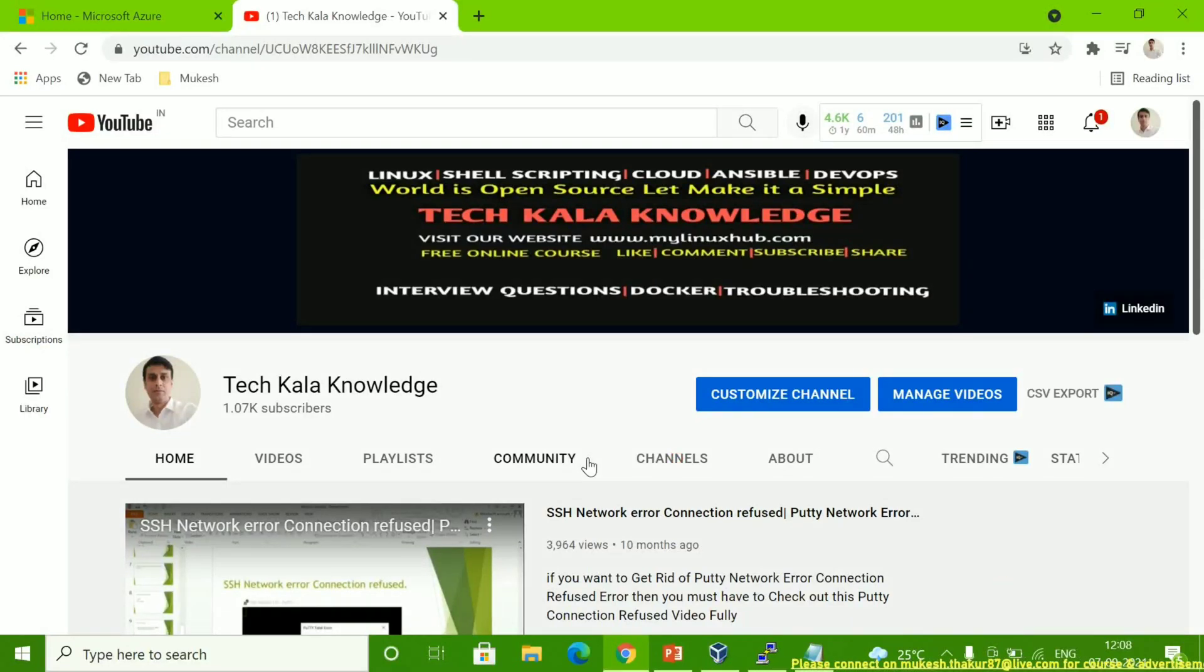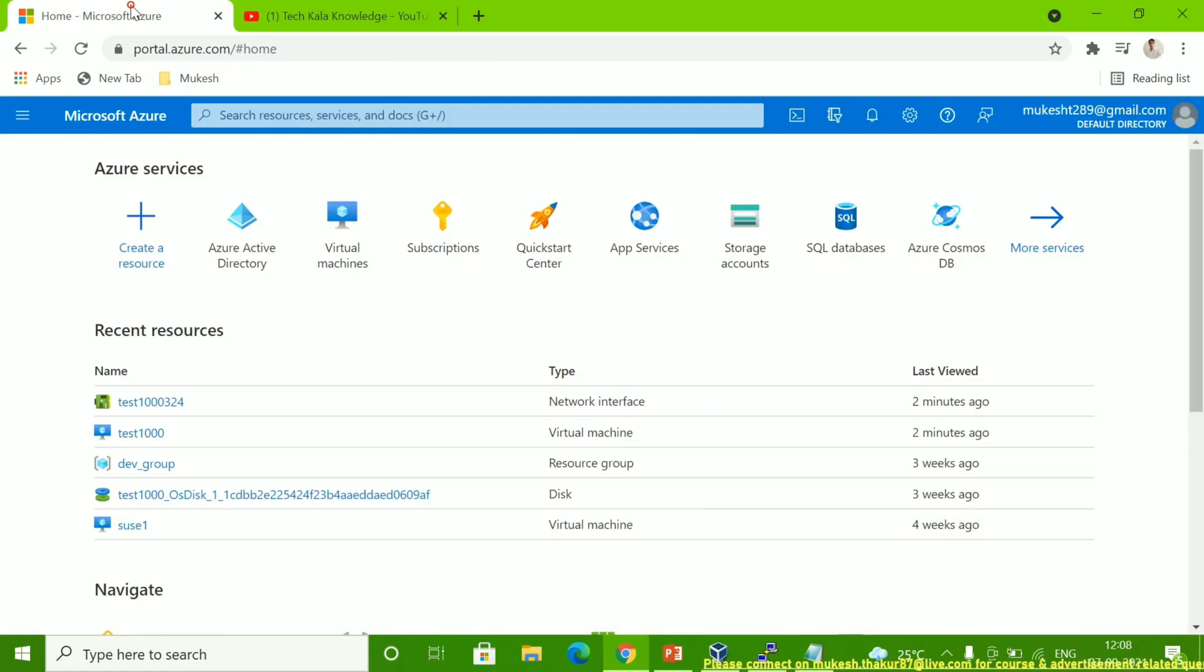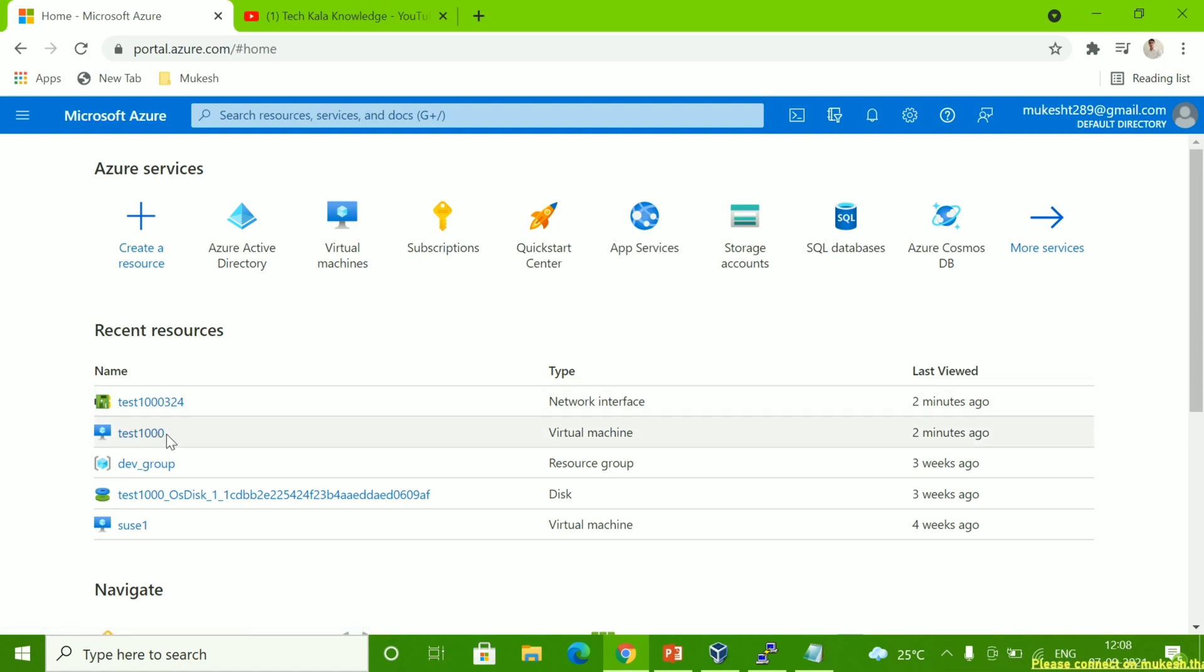Hello friends, welcome to my YouTube channel TechKala Knowledge. Today I'm going to explain how to assign a secondary IP in Azure portal. This is my Azure portal dashboard. I'm going to assign a secondary IP with this VM test1000. In your case, you might not get the virtual machine details on your home page.